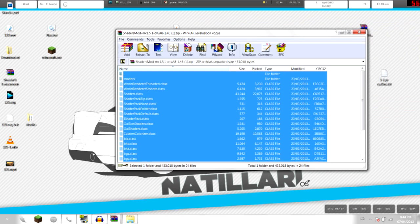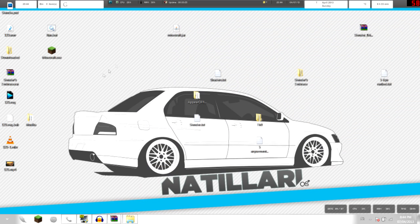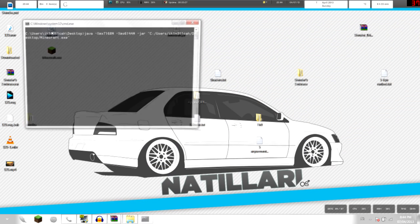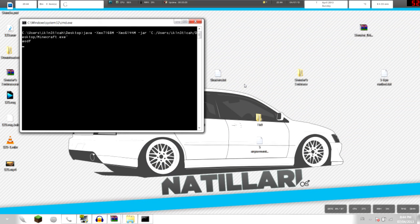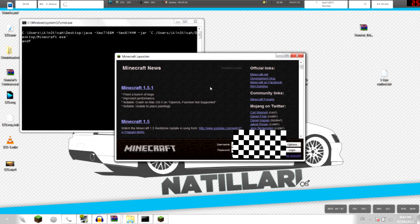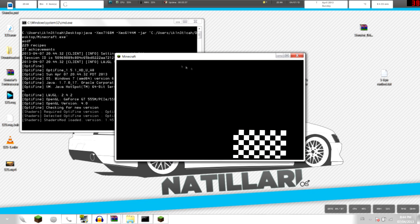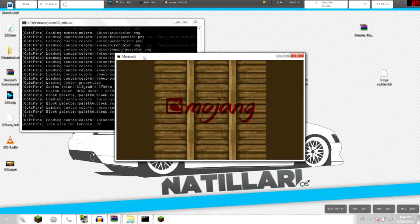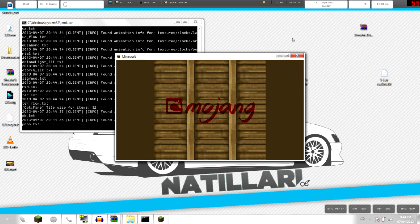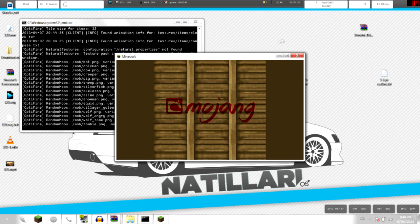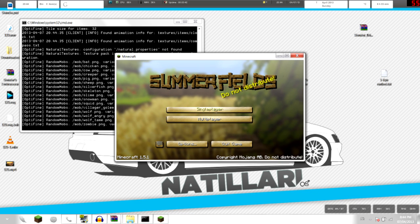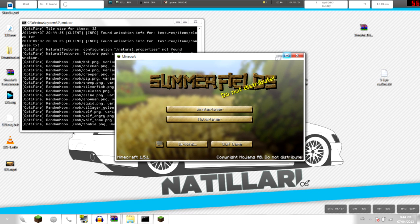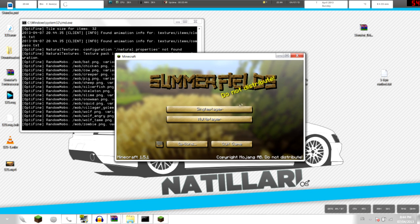And now what you're gonna do is test it out if it works, so run Minecraft. It'll take a couple of seconds for mine to open, and then just click login. If it works, it should show the Mojang logo.